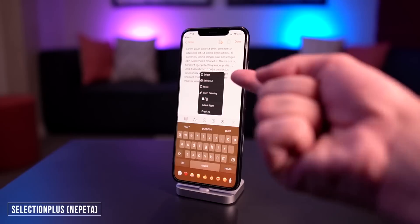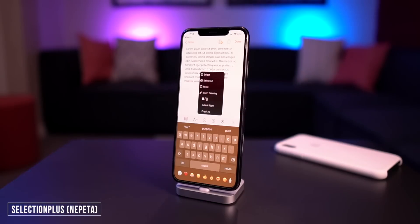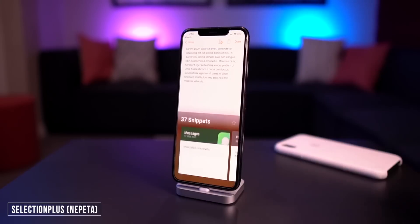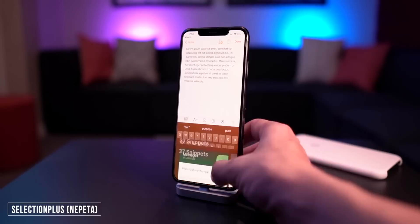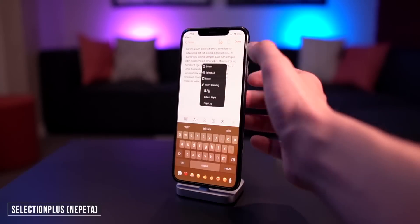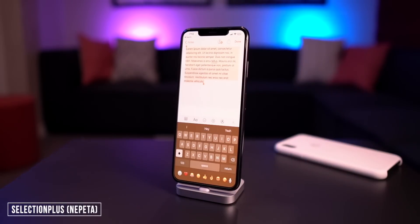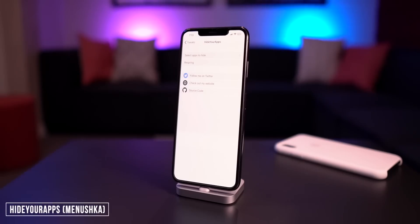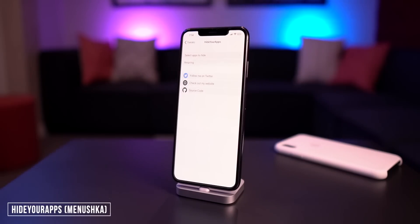Next up we have Selection Plus, which basically redesigns the selection menu. If I tap and hold, we now have all these options in a nice UI — we can select, select all, paste, change the style, indent, and even access copy log and other options. I love this interface; it looks a lot nicer than the stock selection interface. That one's called Selection Plus.